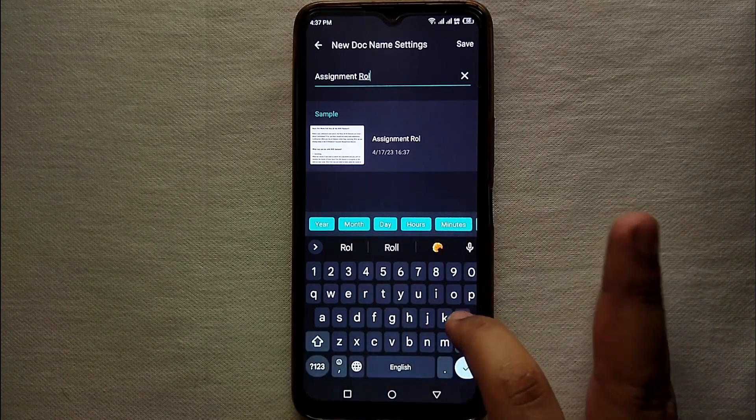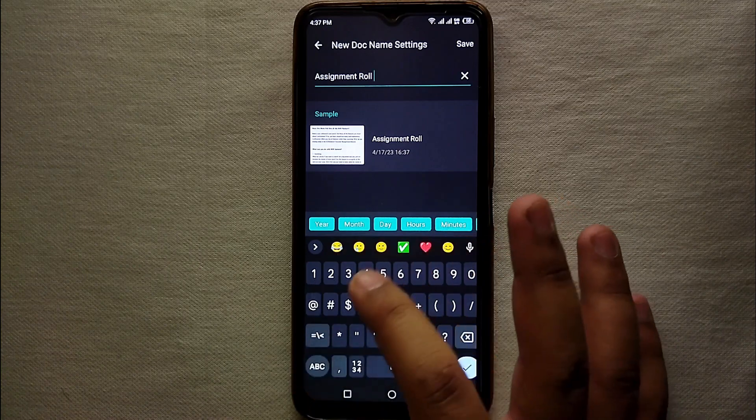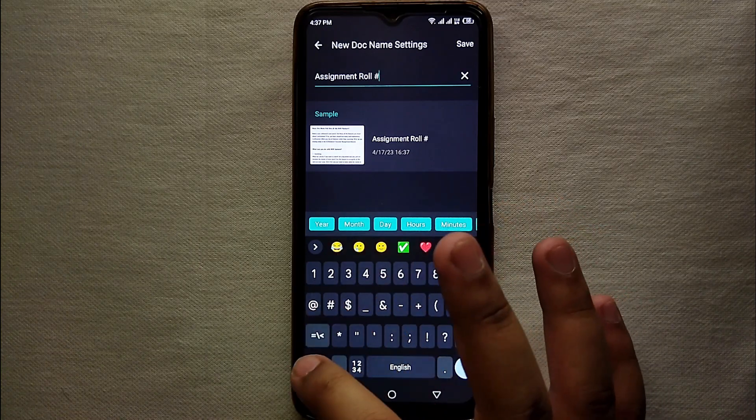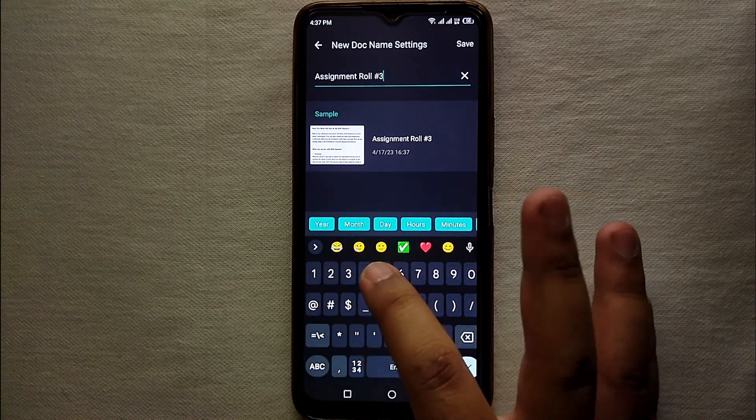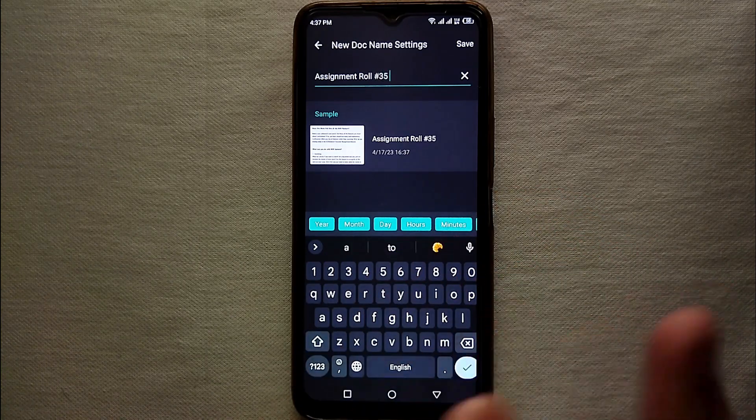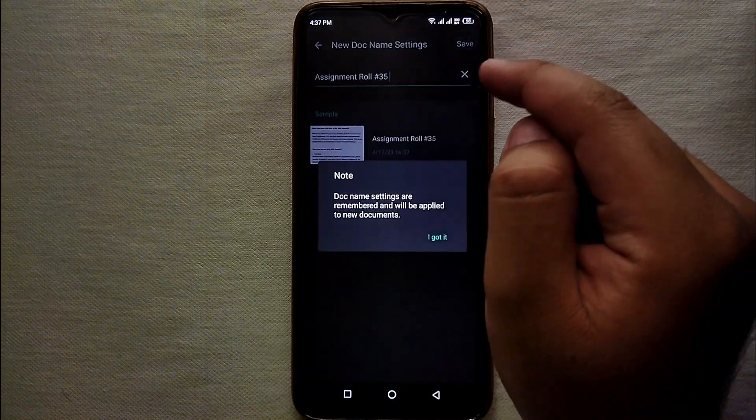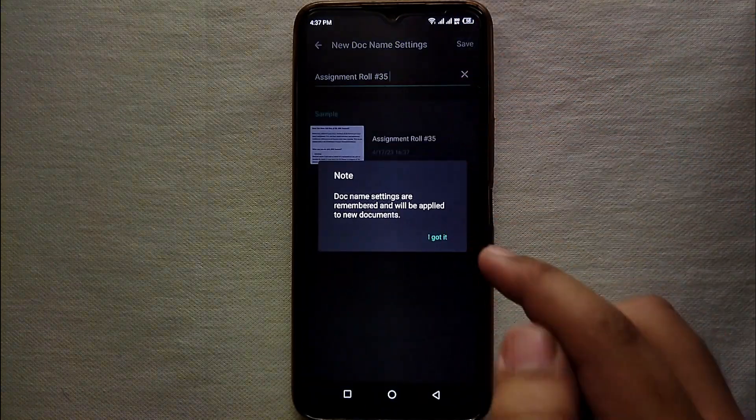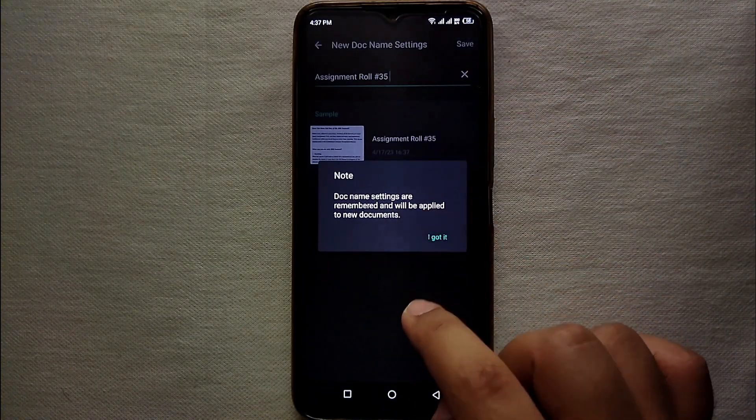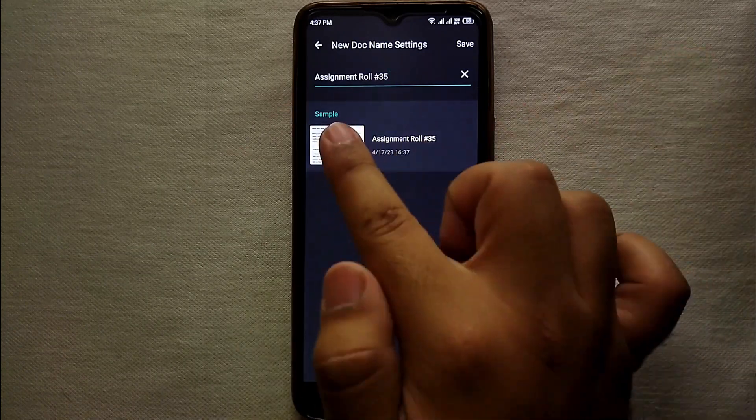You can also type assignment, your subject name, your roll number, even your name if you're submitting for like in university or school. After that you have to click on save and then you got it. There's another way of saving the name of the file.